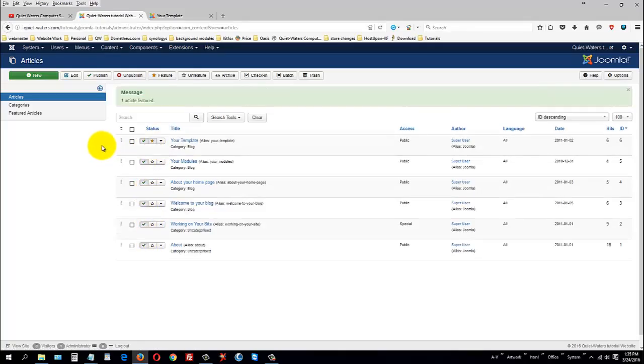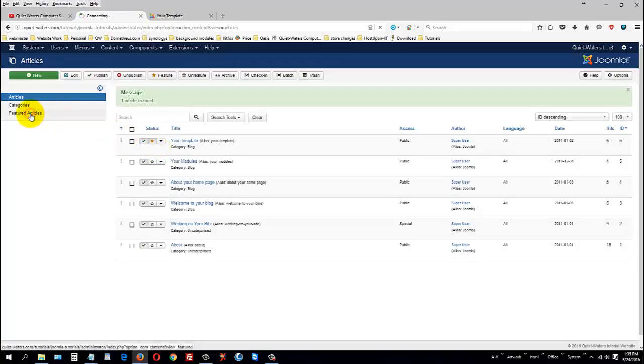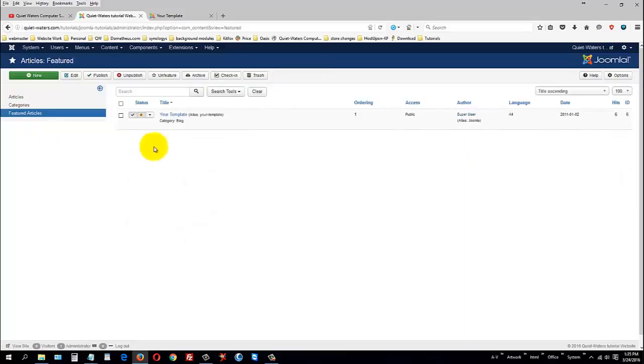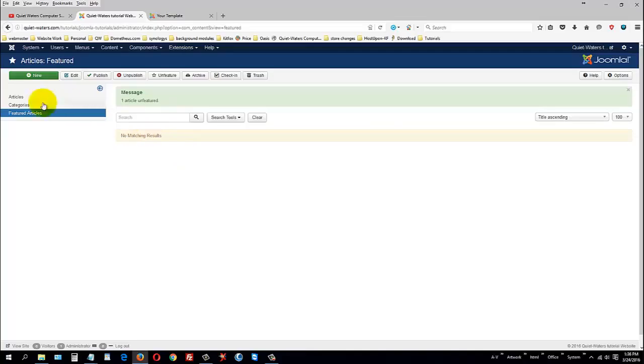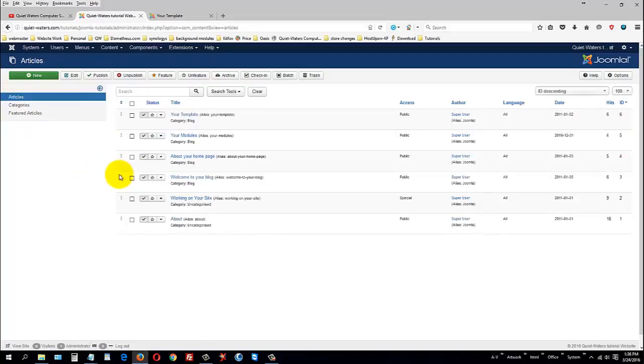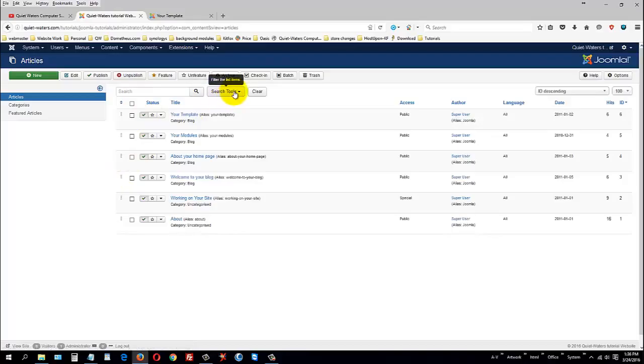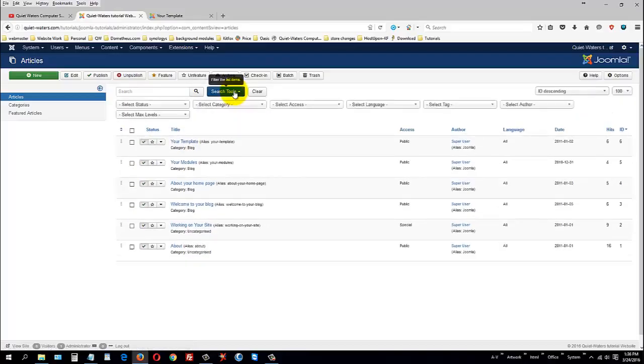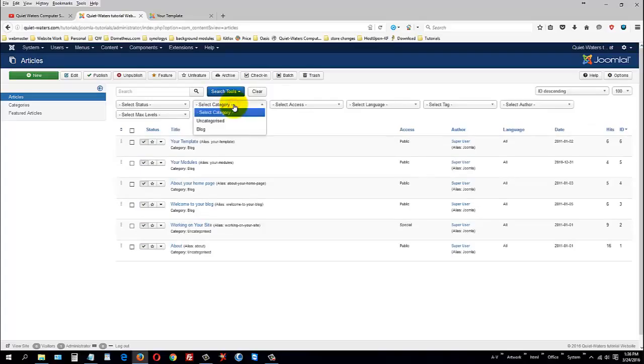And we're going to talk about featured articles now. Featured articles are any article that has the little star in the center here clicked. When you click it, it turns yellow. And that becomes a featured article. And we can actually go to featured articles and see it in there now. Now, I don't want it there. So, I'm going to undo it. And it'll go away. But it still appears in the article manager.